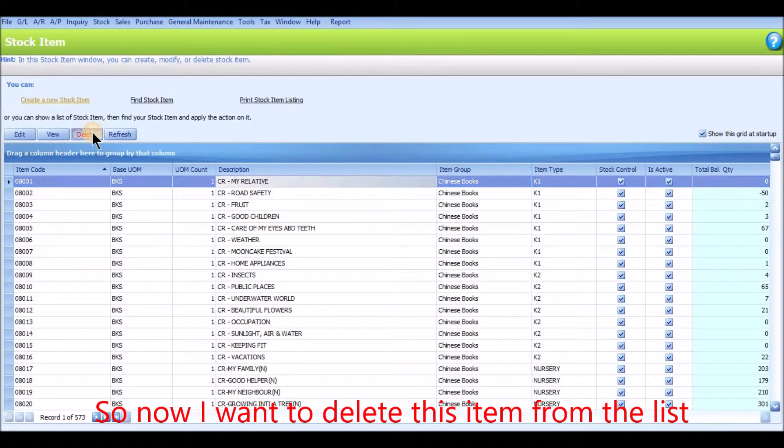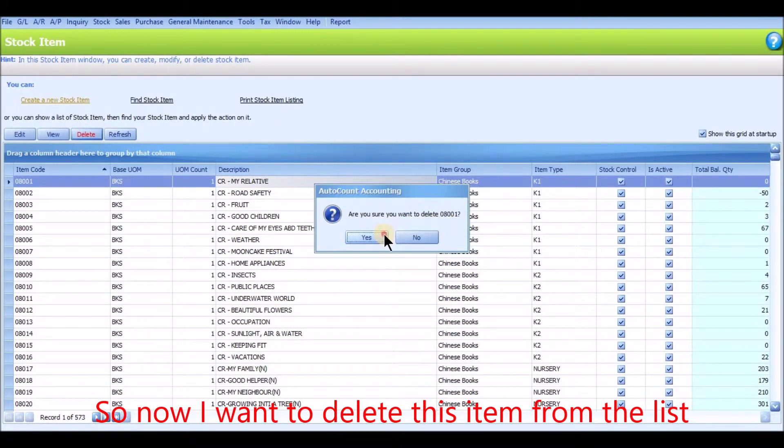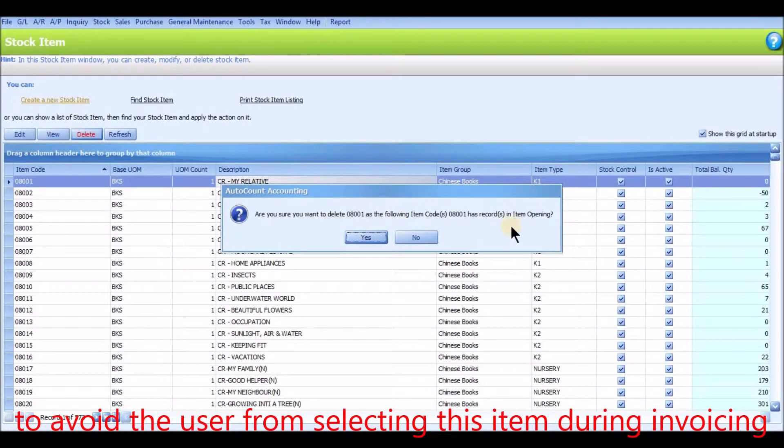So now I want to delete this item from the list to avoid the user from selecting this item during invoicing.